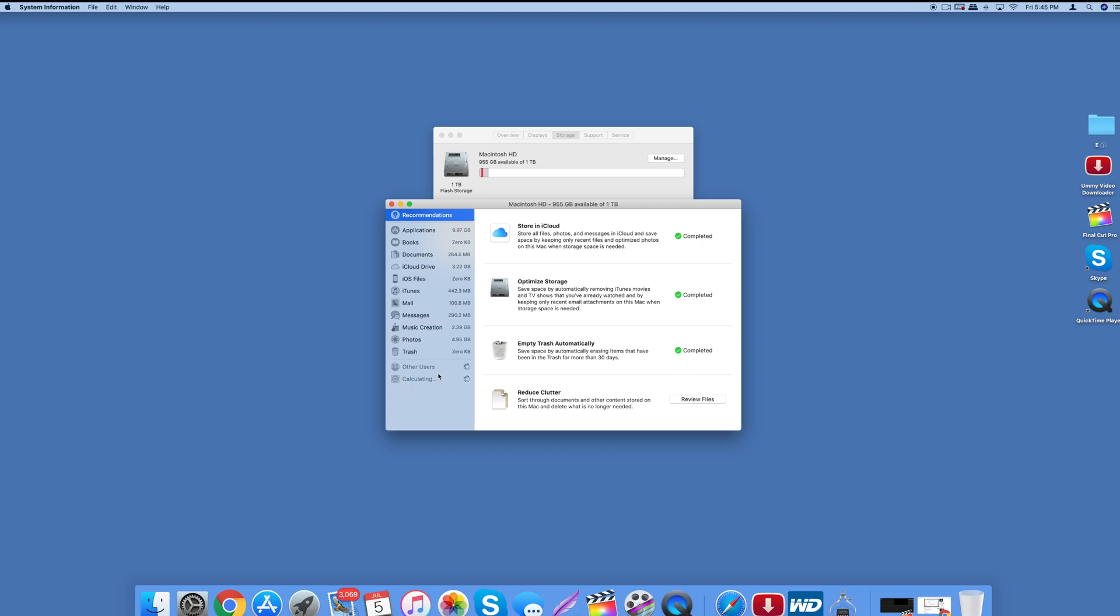The area that was actually taking up the most space on my Mac was this right here where it says calculating. It was called my system and my system at the time had said 856 gigabytes.